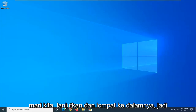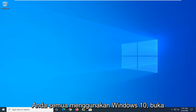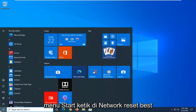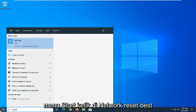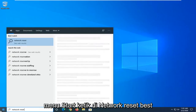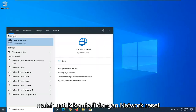Let's go ahead and jump right into it. So the first thing I would suggest, if you are on Windows 10, open up the Start menu and type in Network Reset. Best match, you can go ahead with Network Reset right above System Settings.